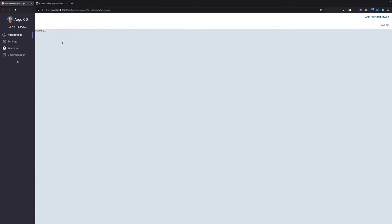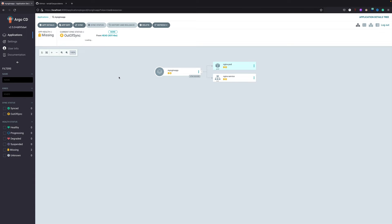That's pretty much it. We'll just go ahead and create. You can see the application is created and it is out of sync.